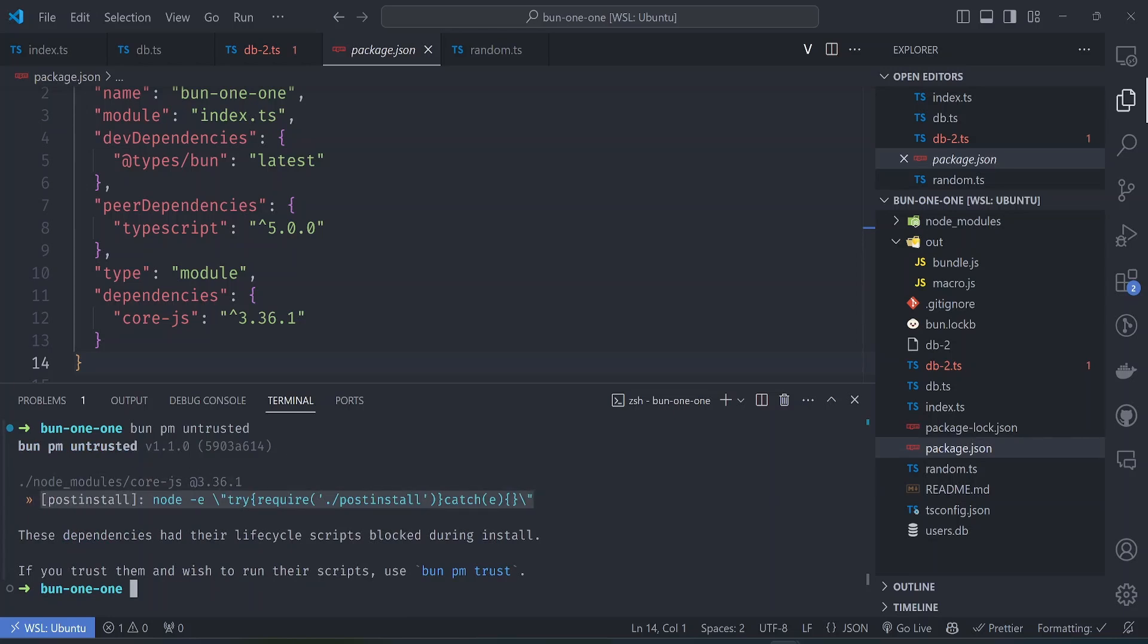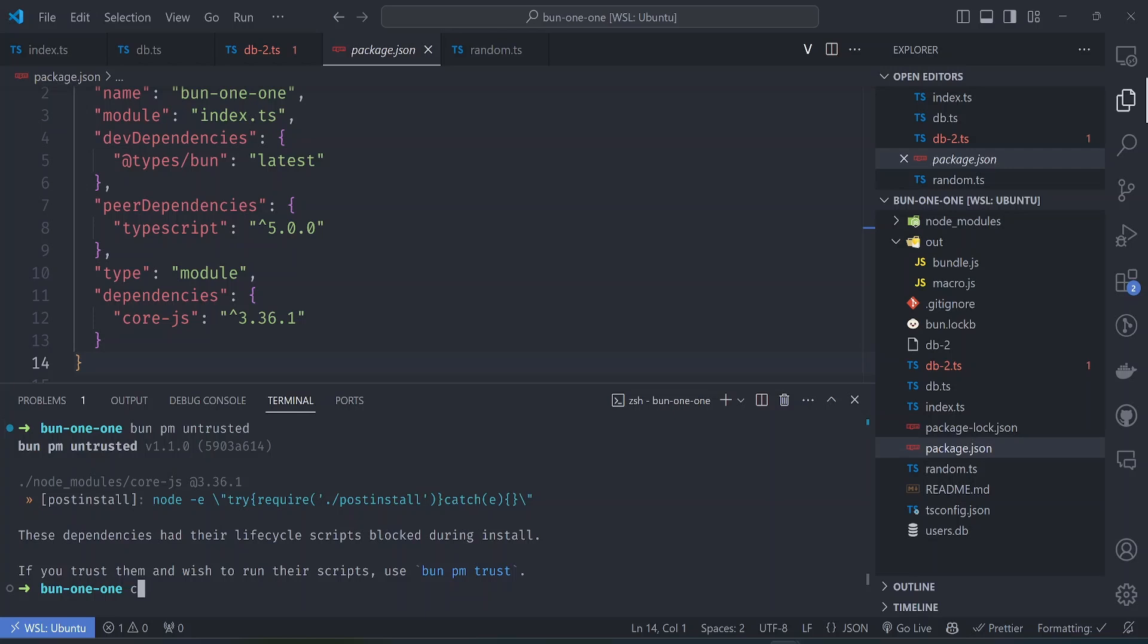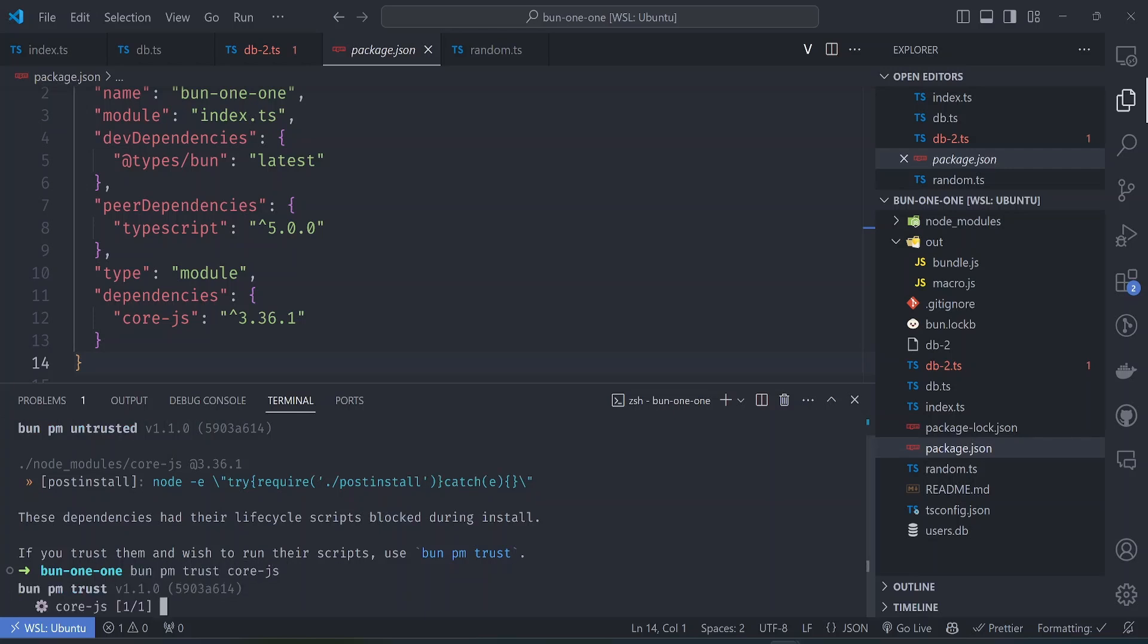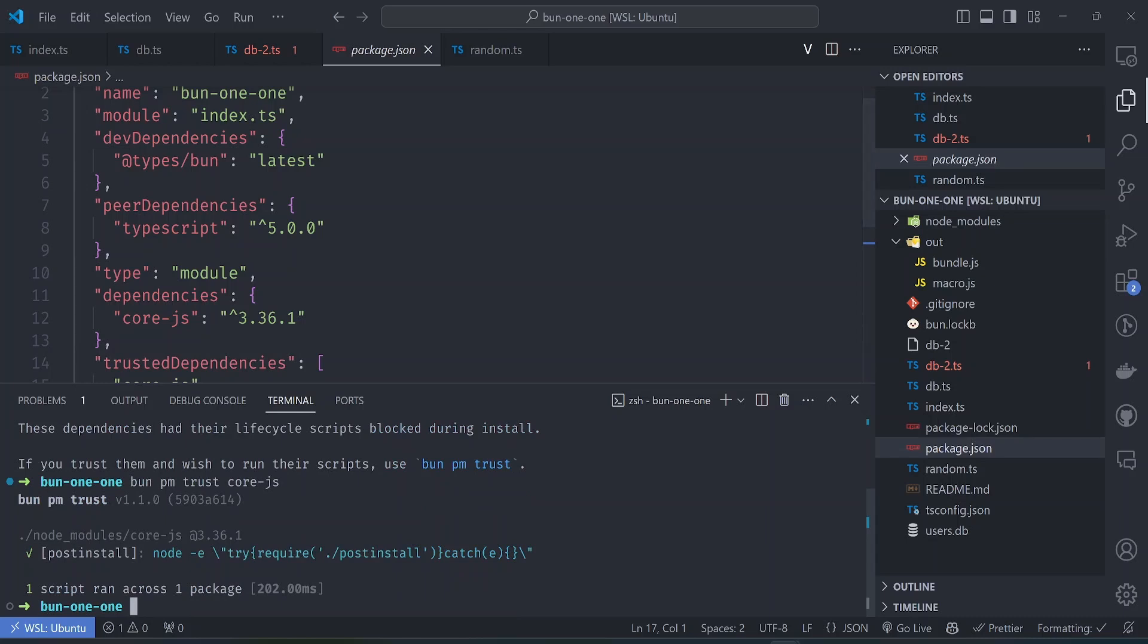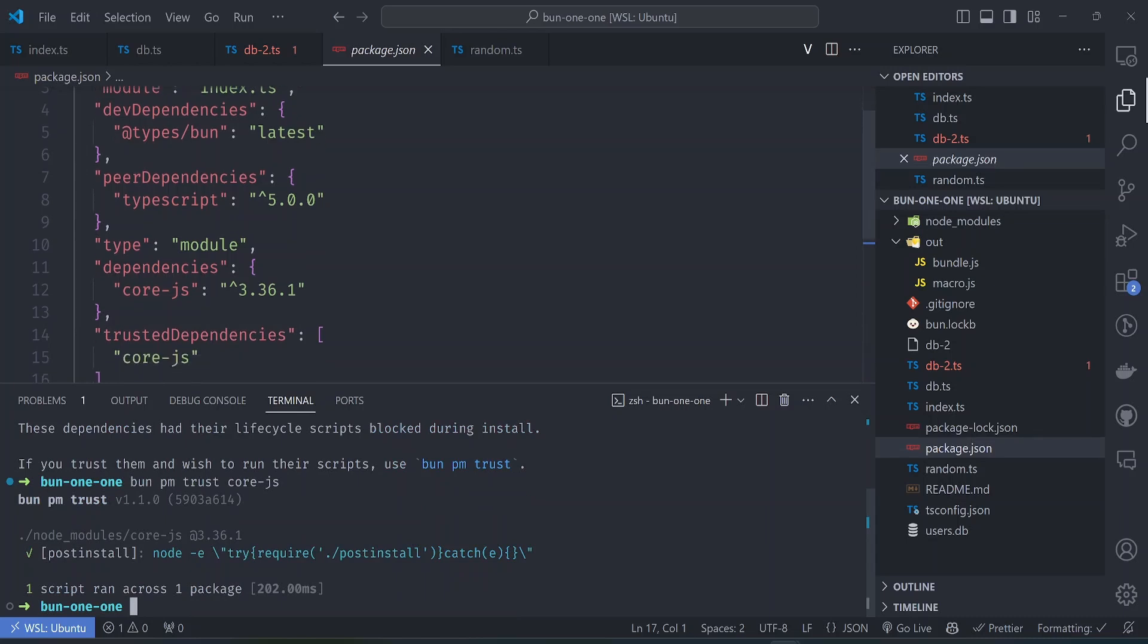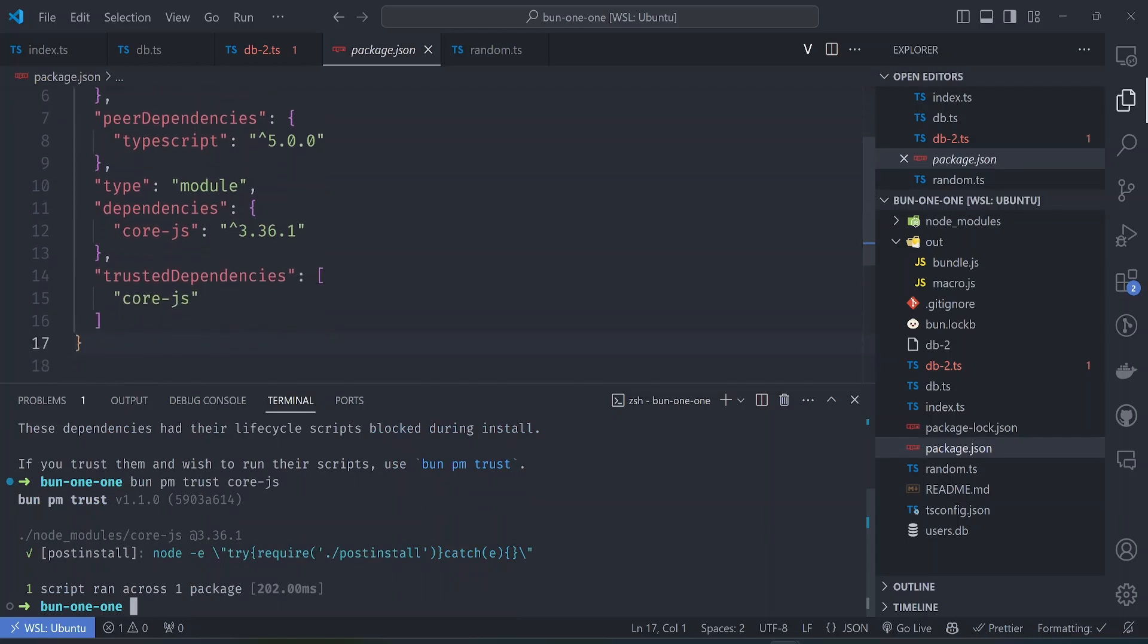We can run bun pm trust for the package that was blocked. For example here, this post-install code was blocked, but if we want this to run because it's important, you can trust the dependency. You can run bun pm trust, then we can say we trust co.js. If you look at the package.json file here you can see that co.js has been added as a trusted dependency.